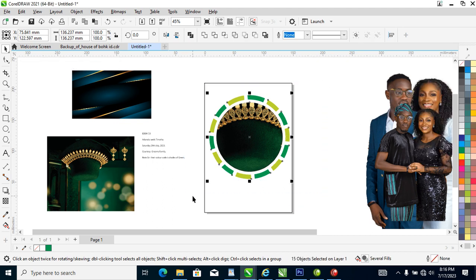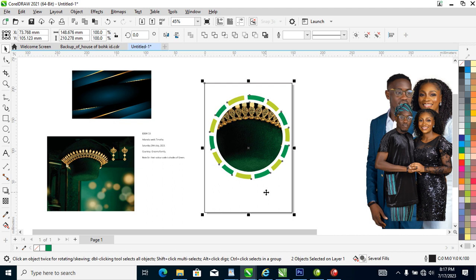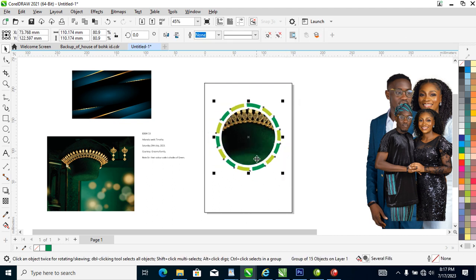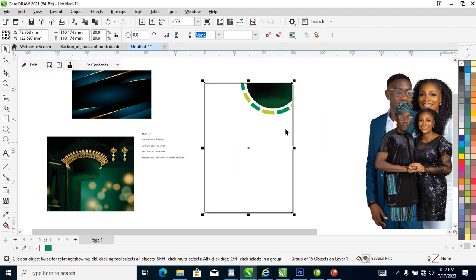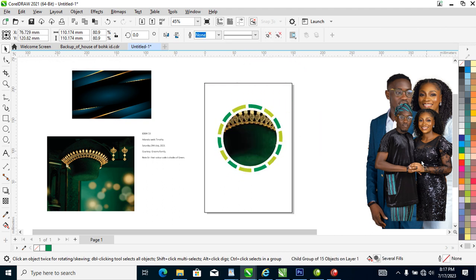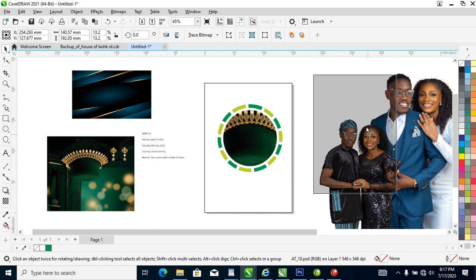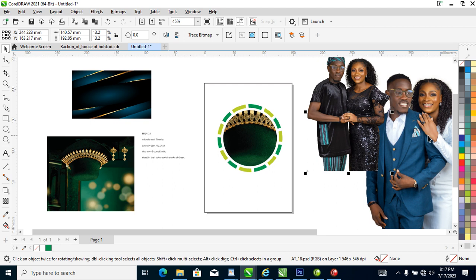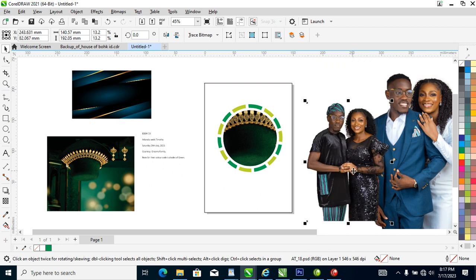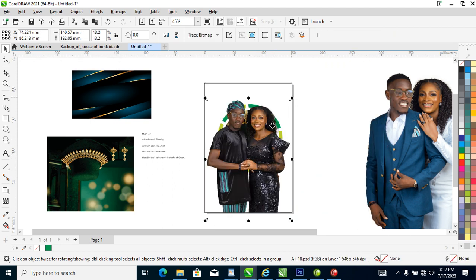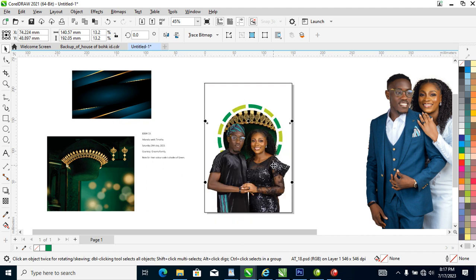Group it all up and center it within the object. Right now what we are going to do is to PowerClip that into place, then bring in a picture. PowerClip this into place — actually this would be nice. Let's bring it down a bit.